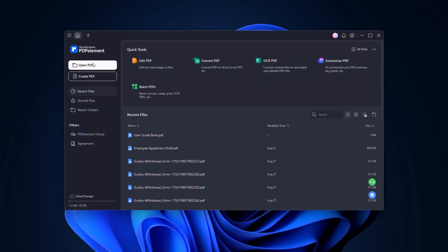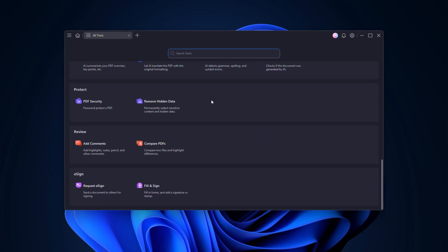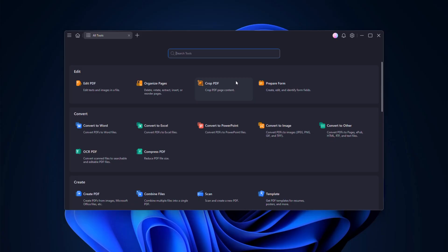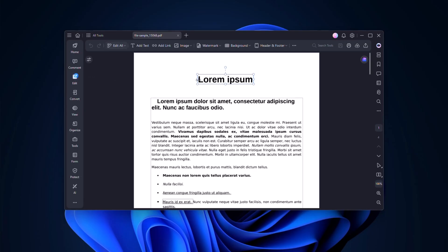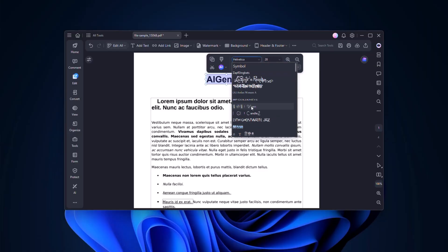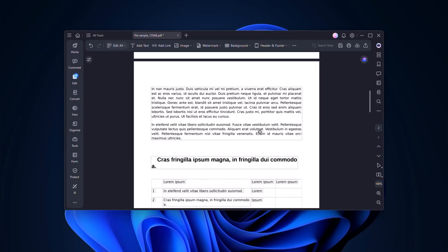From here, you can open files, create new PDFs, or quickly access tools like conversion, OCR, compression, and batch processing. Now let's dive in and see what PDFelement can actually do. Just like editing a Word file, you can change text, fonts, images, and even hyperlinks without messing up the layout.